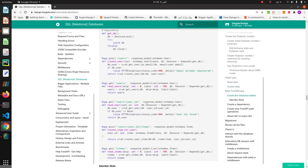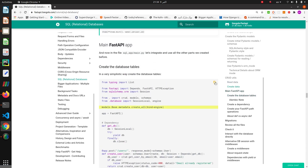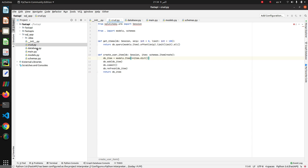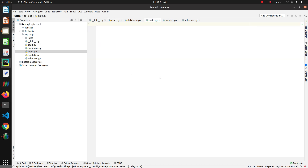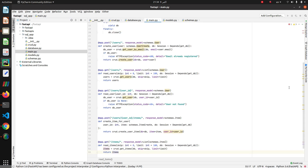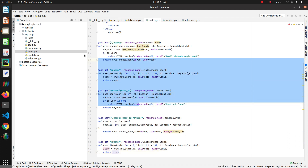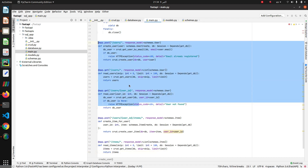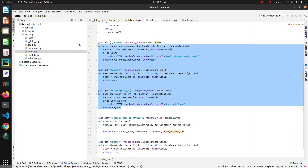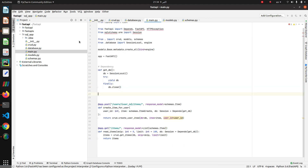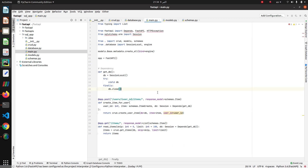Copy and paste this to the main.py file. Again, we delete every user-related API and remove user IDs.